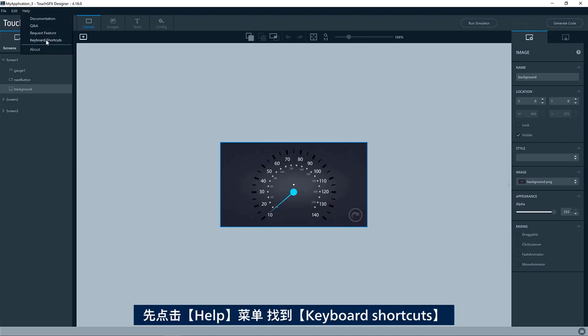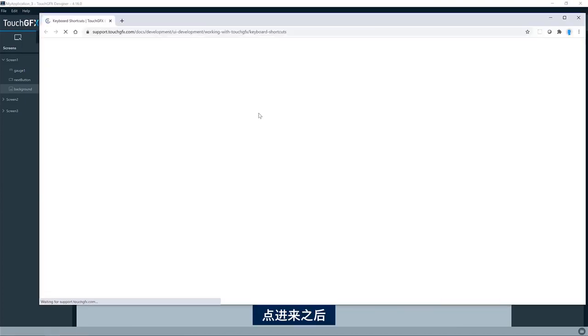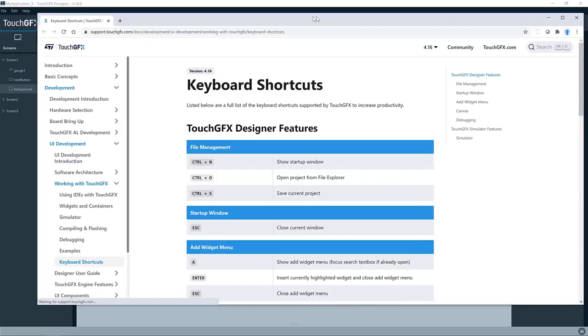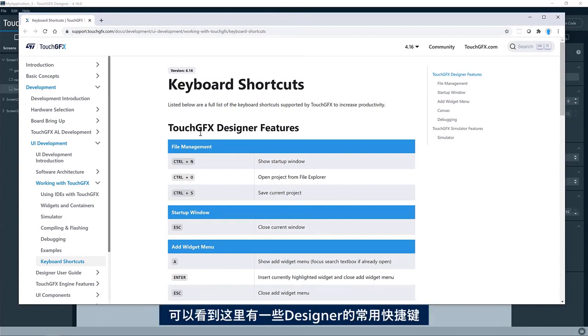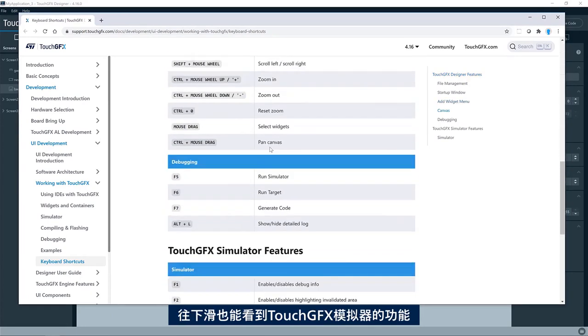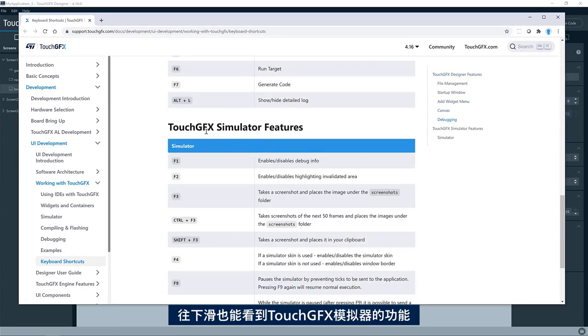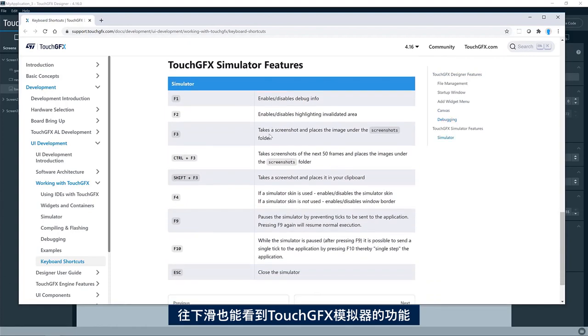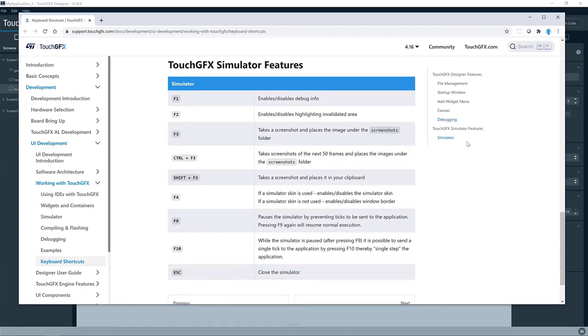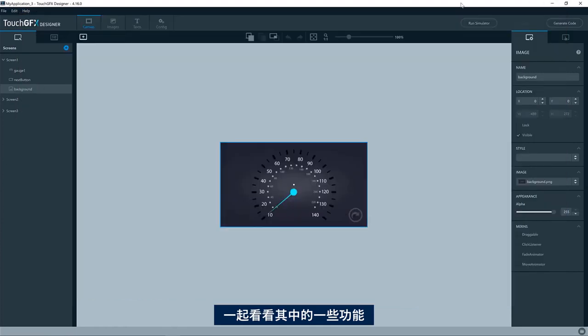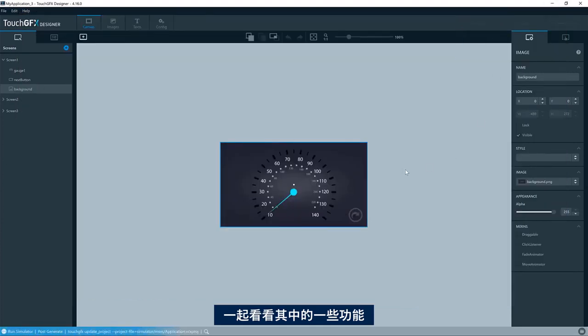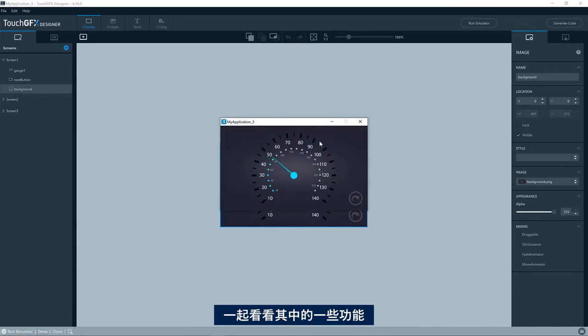What you can do is go to the Help menu and look in the keyboard shortcuts. So here you'll come to the TouchGFX documentation webpage on keyboard shortcuts. Here you will see shortcuts in general for the designer. But if you scroll down, you'll see TouchGFX simulator features as well.